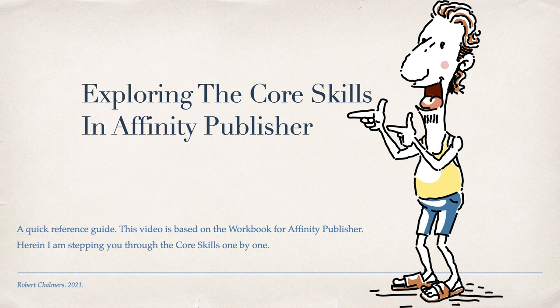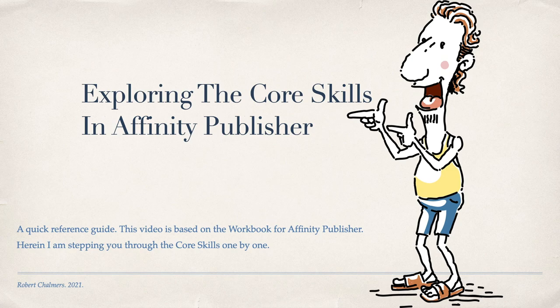So let's have a look at core skills in Affinity Publisher. This is a quick reference guide based on the workbook for Affinity Publisher, and I'll be stepping you through the core skills one by one.